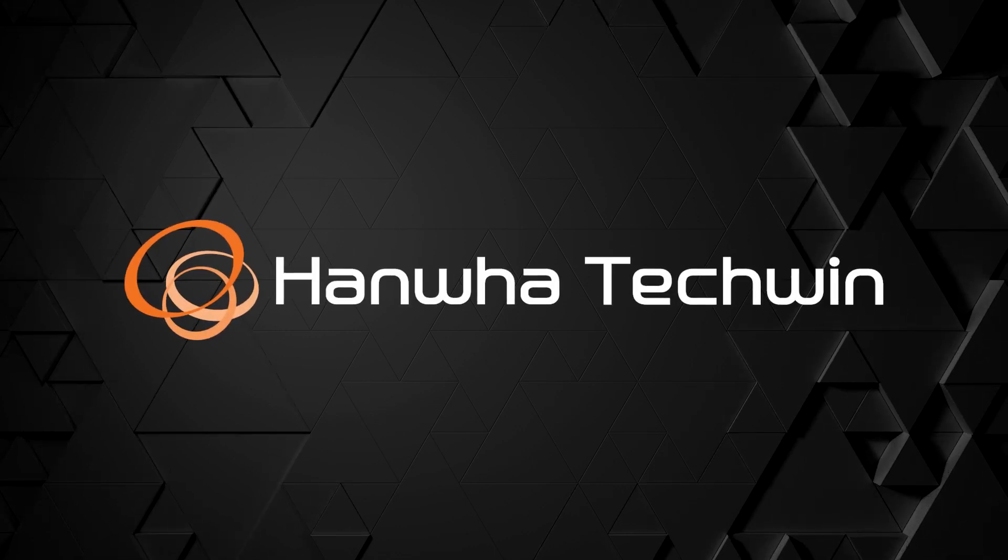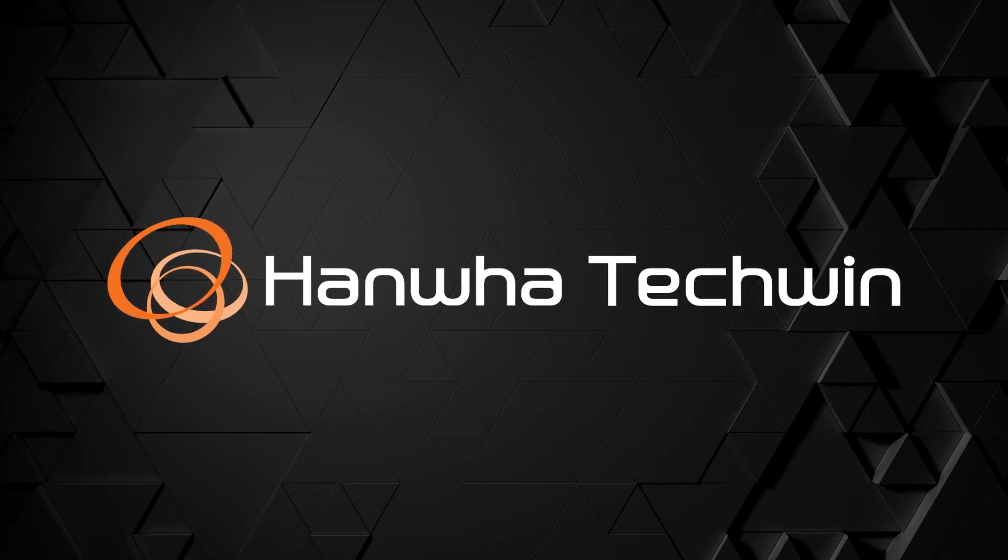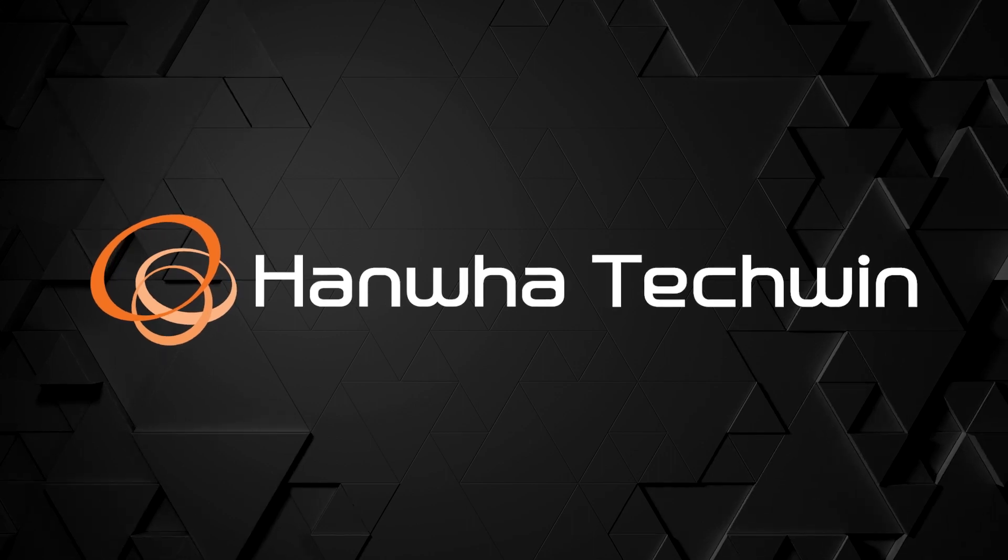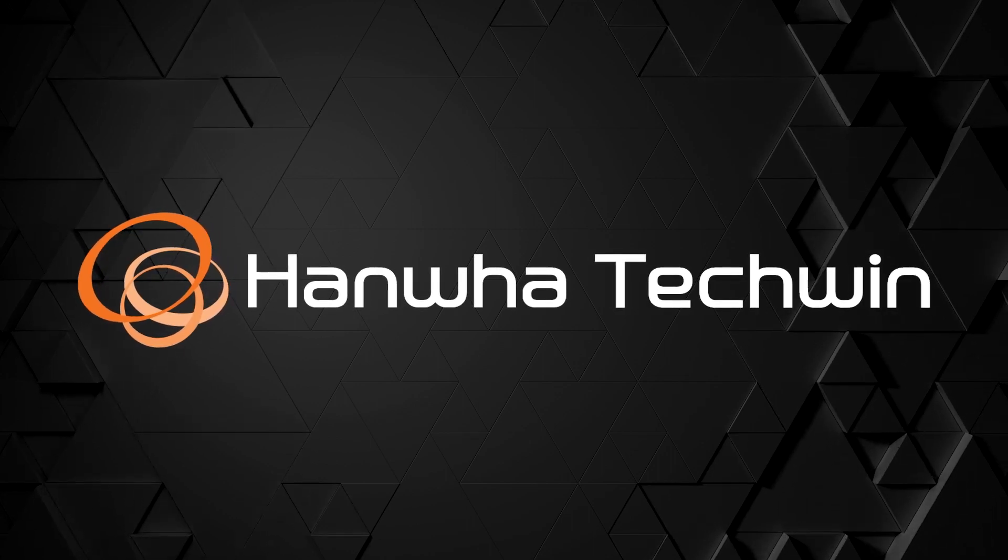To learn more about this and other exciting Hanwha products, subscribe to our YouTube channel or visit us at HanwhaSecurity.com.